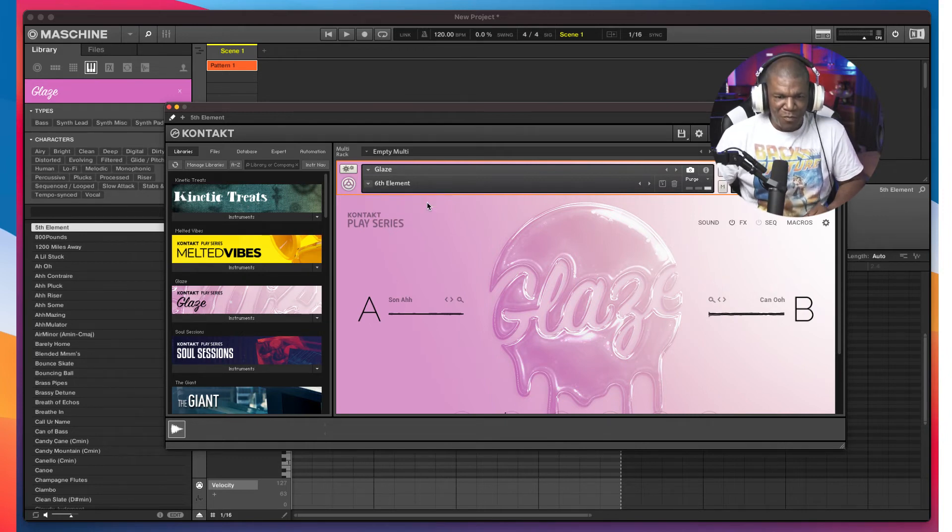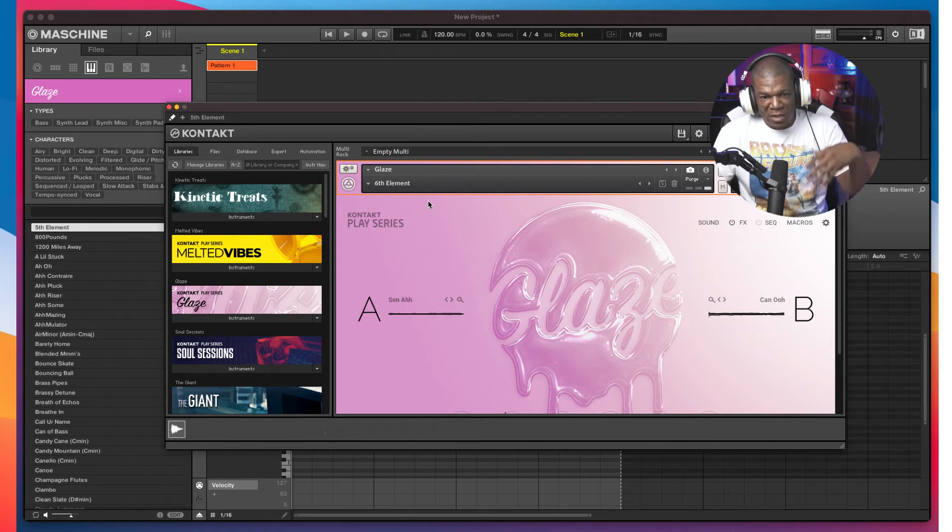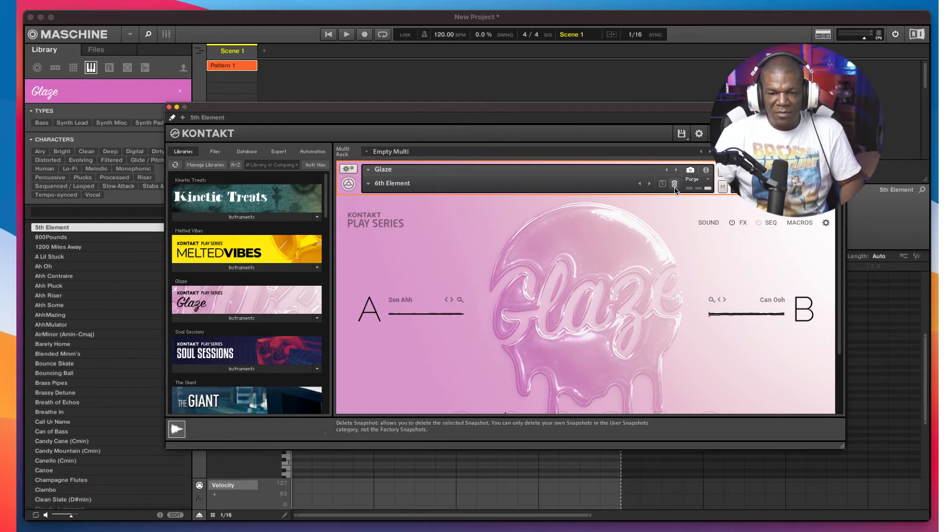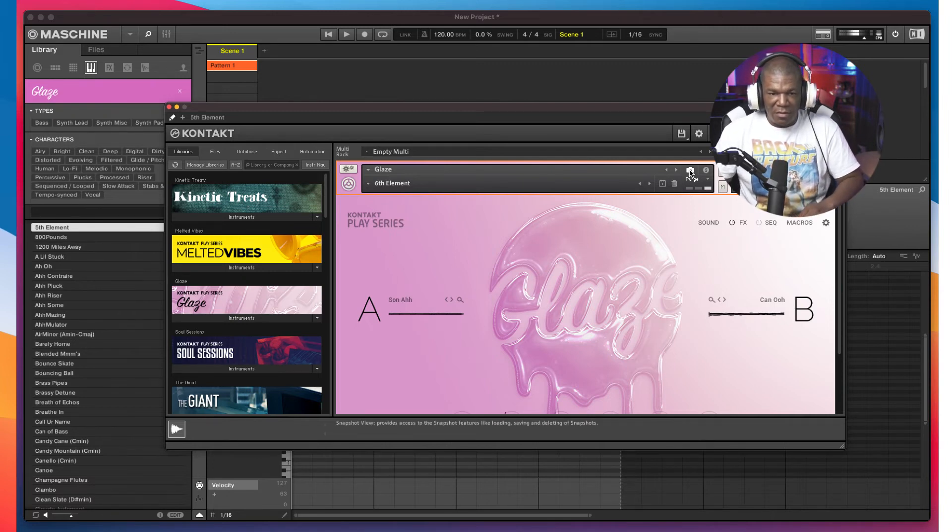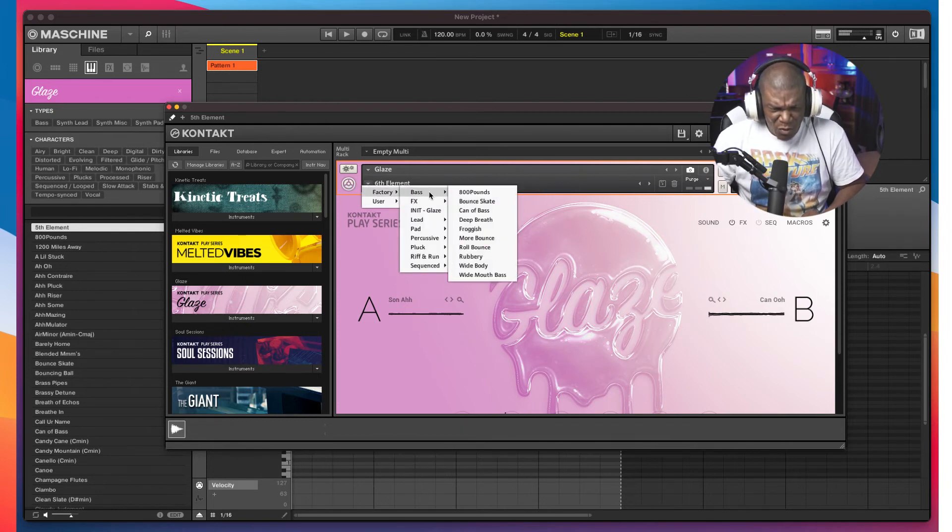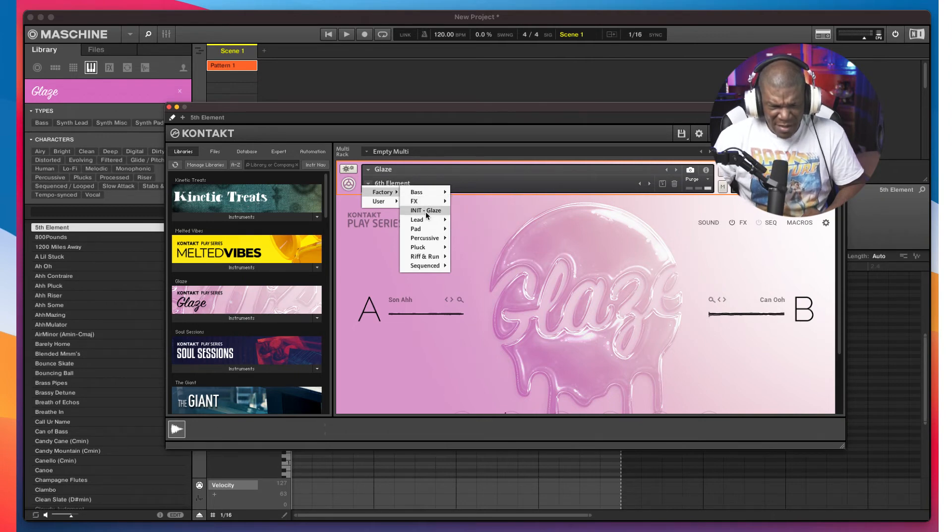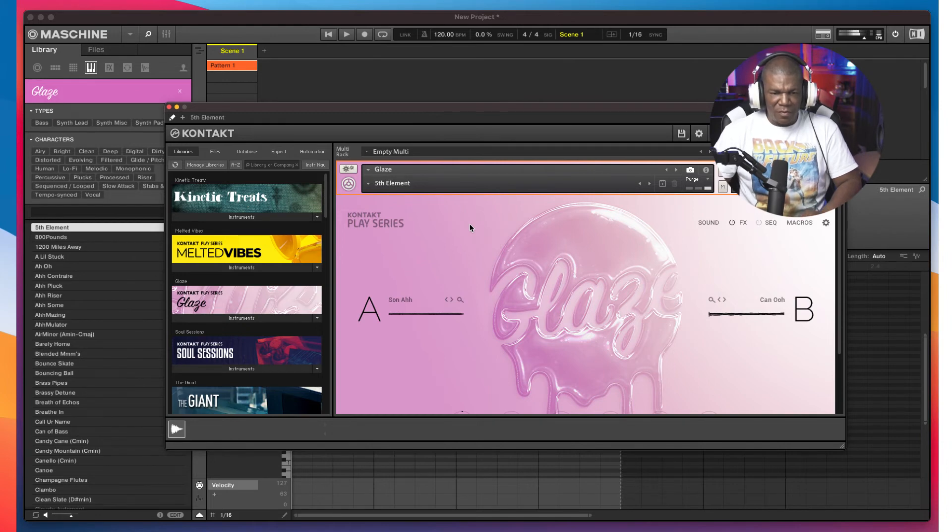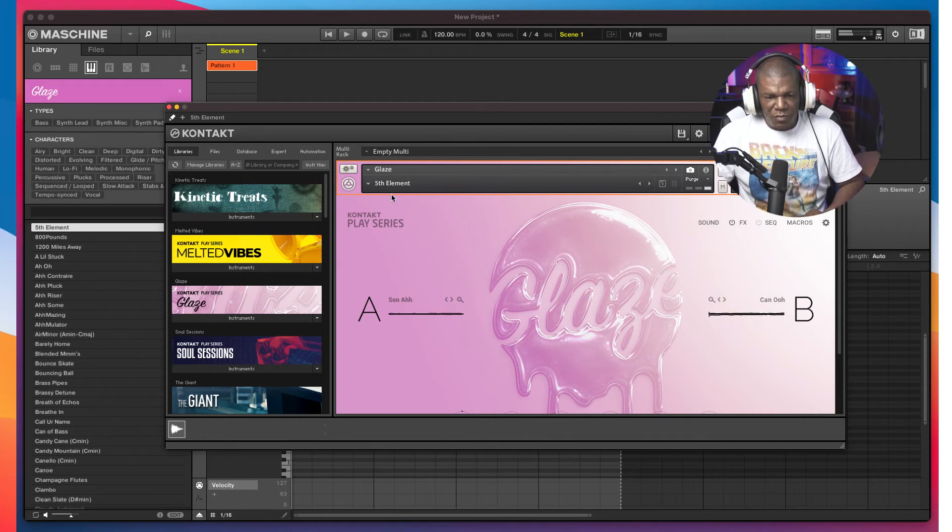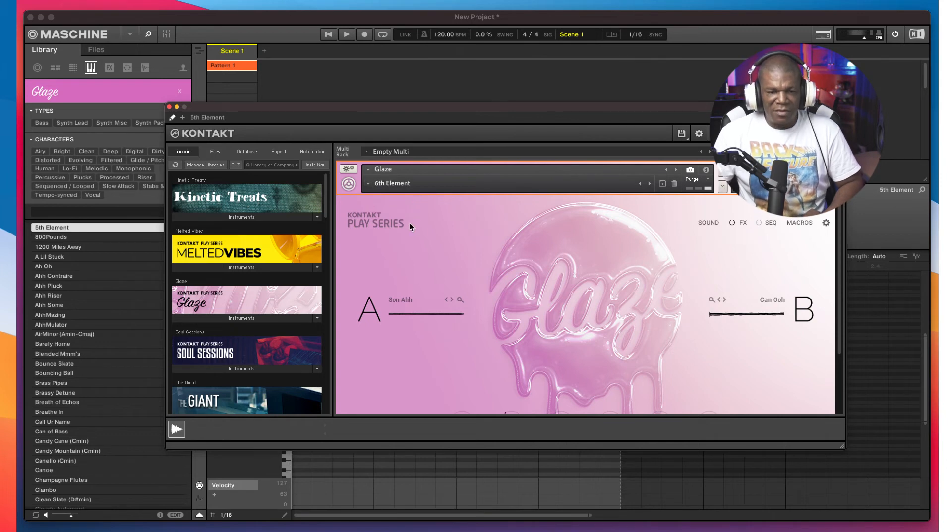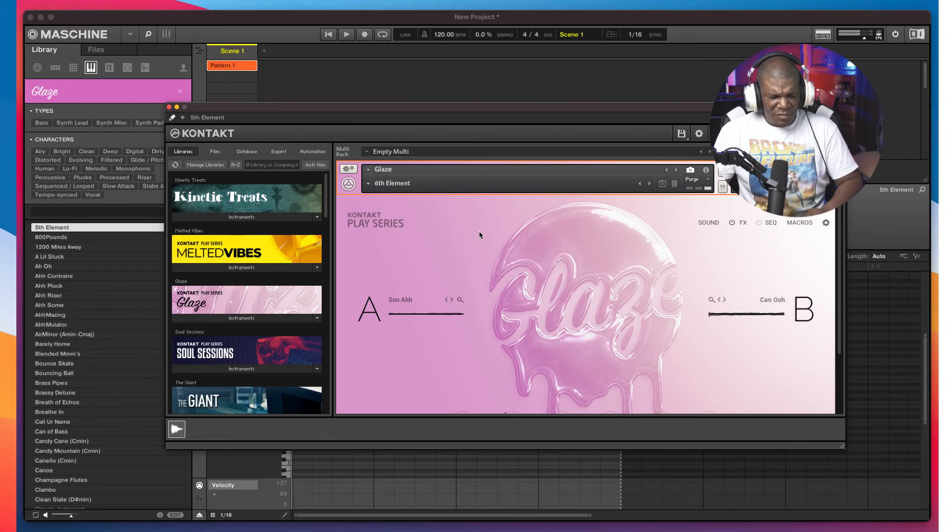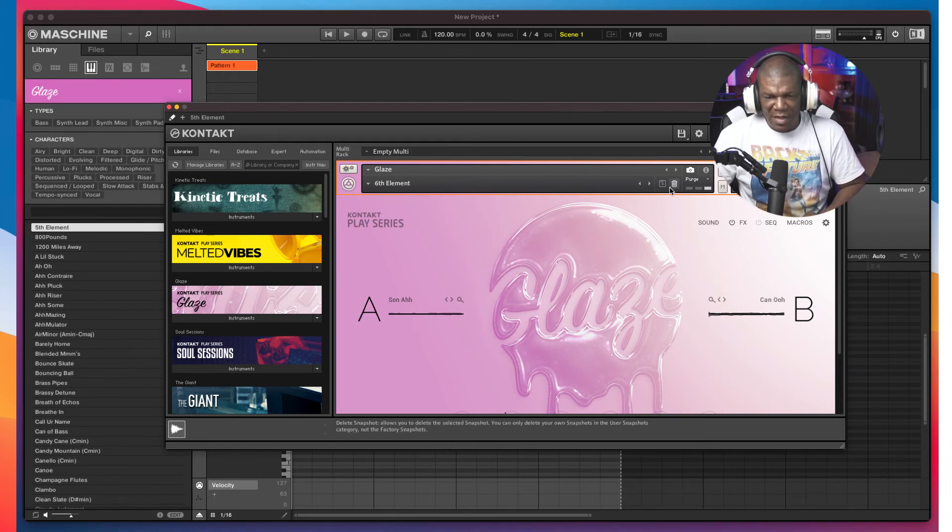Now, notice what happens when you click on that, when you load that instrument up. Now, when you load it back up, notice what you see. Of course, we can hear it. Here's how it sounds. And as a matter of fact, let's go to the factory real quick. Let's see, where is that sixth element there? I mean, fifth element. Fifth element. That's the fifth element. Let's load up the sixth element. Notice. Everything's different.